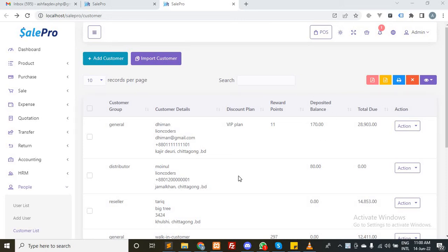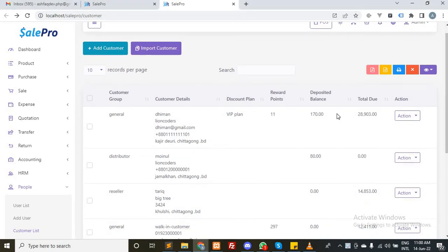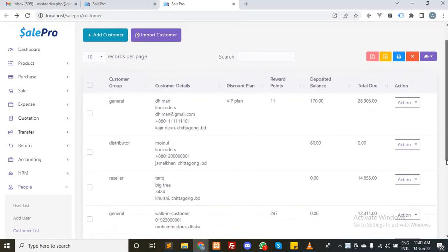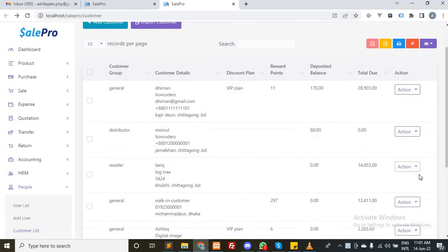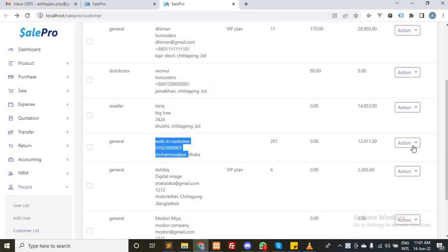Assalamu alaikum. I updated the customer list here. From the customer list, you can now see the total due. From the action button, for example, this customer has a total of $12,411.